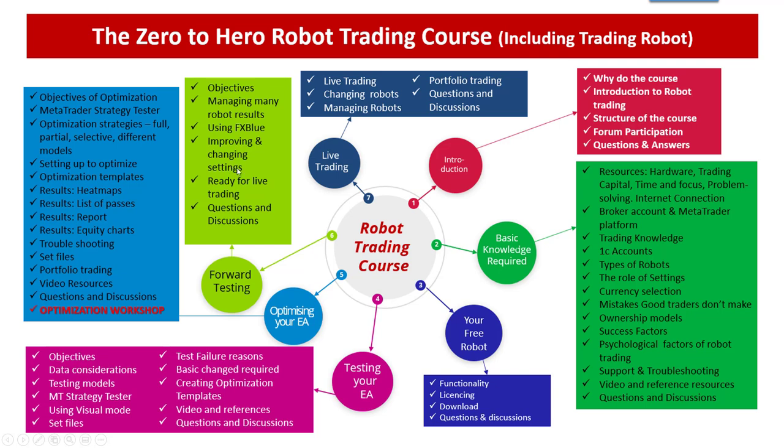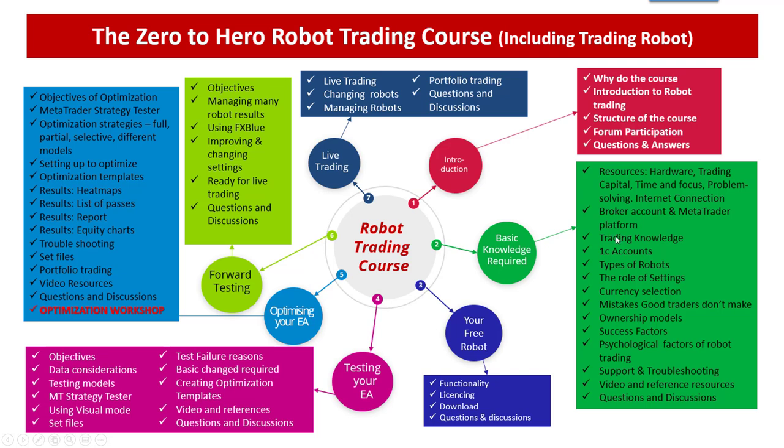And once you are happy with those set files, you move them into your live portfolio. You never trade one EA in your live account. You need to trade a portfolio of six or two to ten different settings and different EAs in this portfolio to spread your risk. But anyway that's more or less what the course is all about, and I'm going to show you today one of the techniques you can use to get the very best settings to feed into your forward trading portfolio.